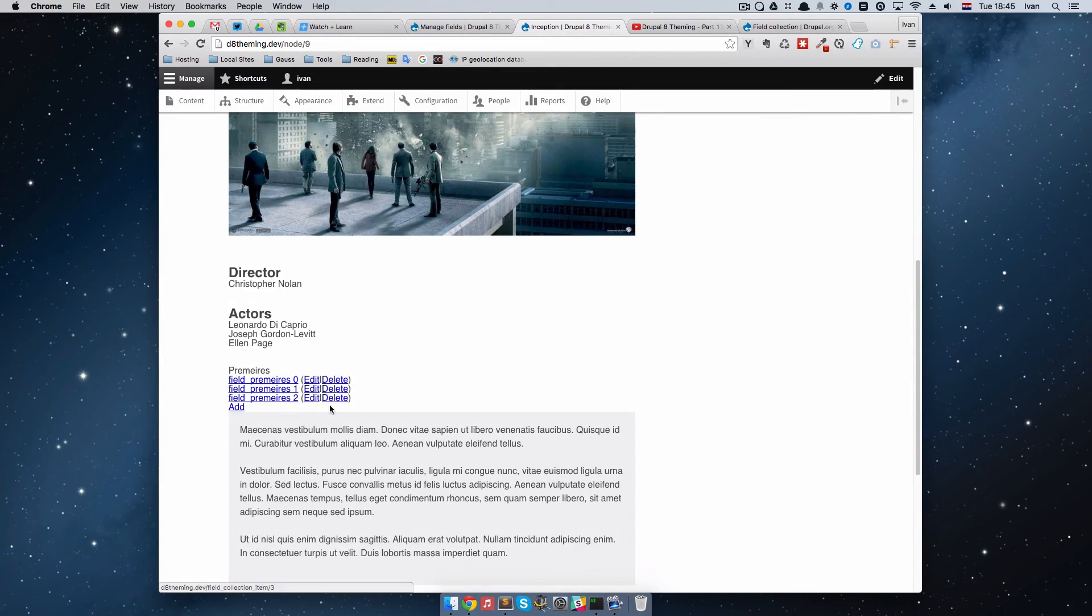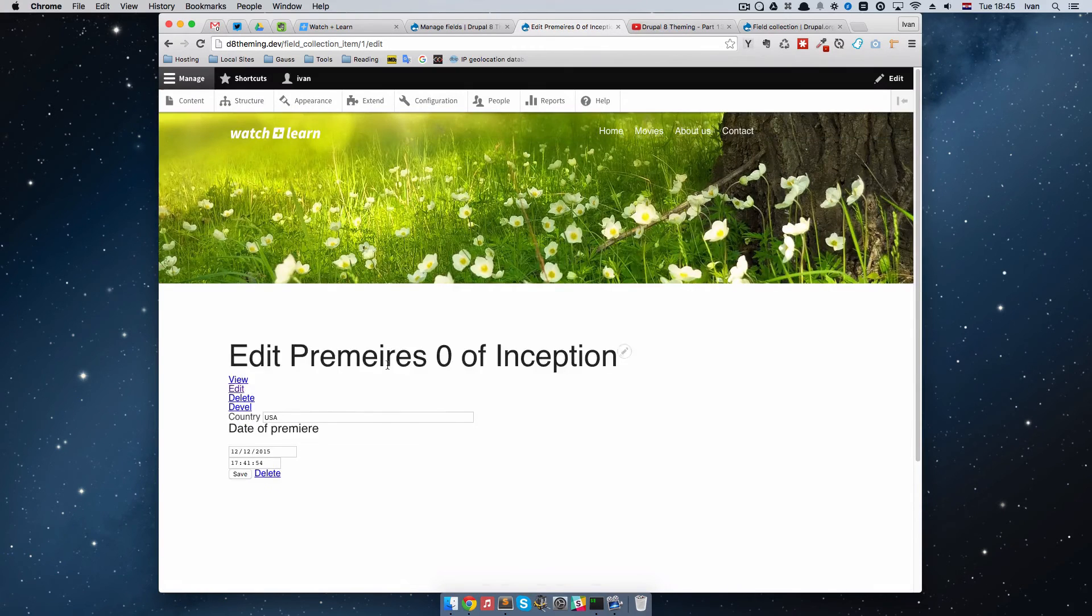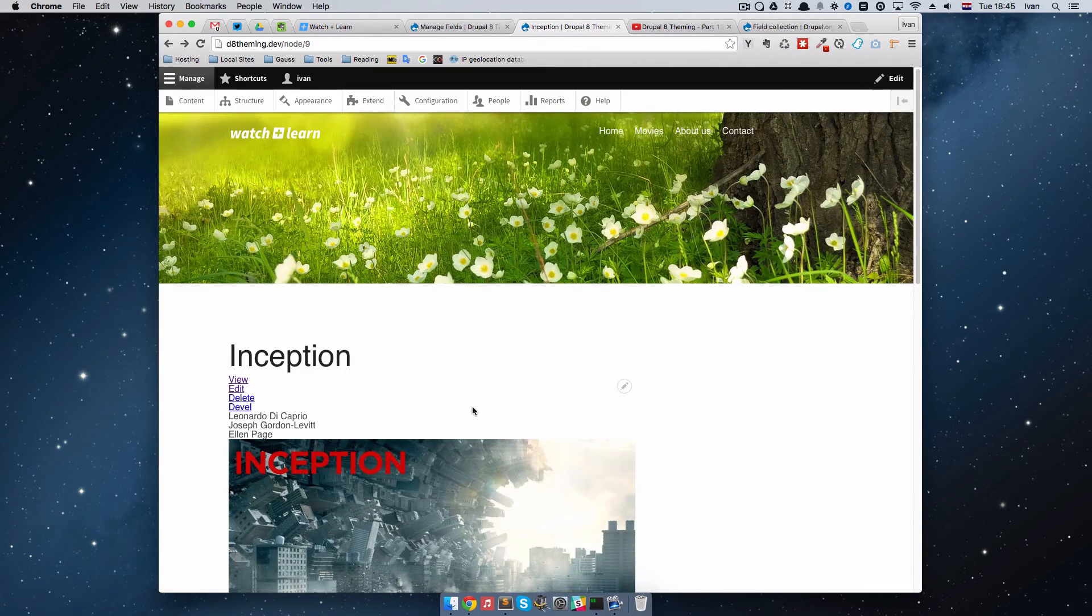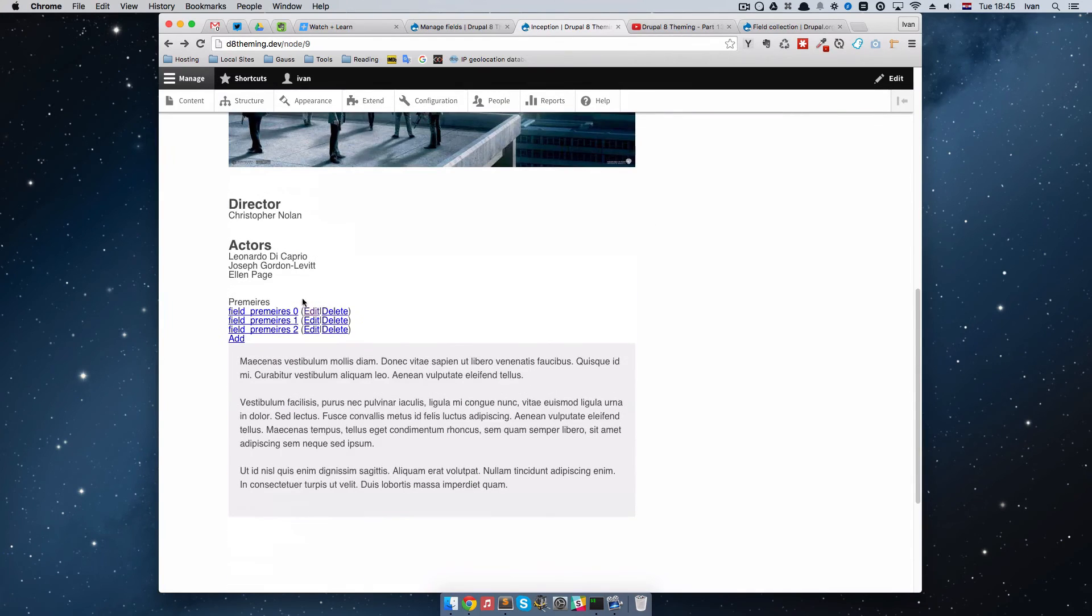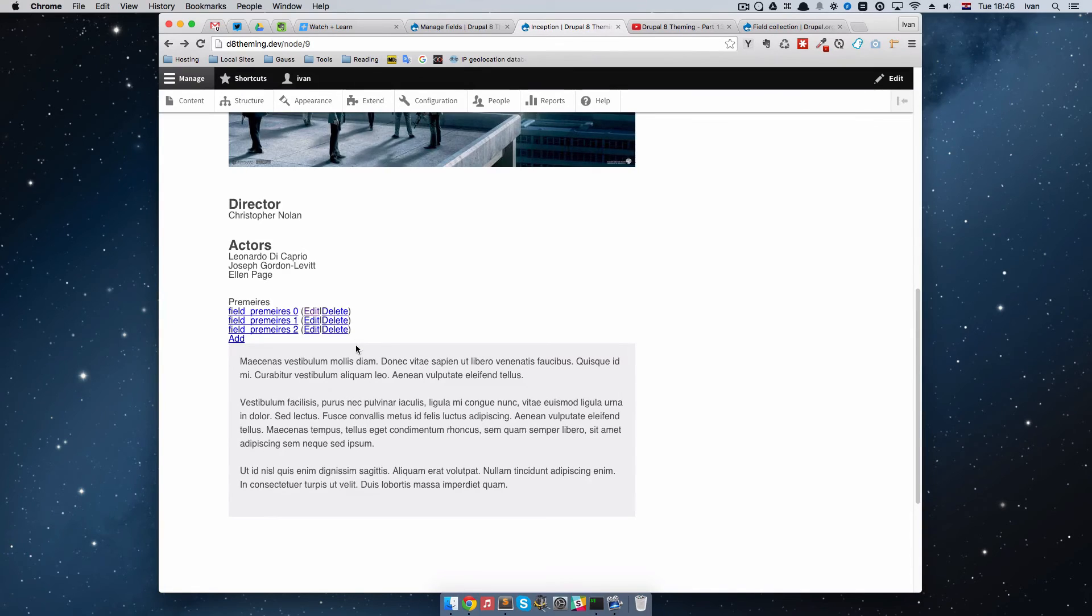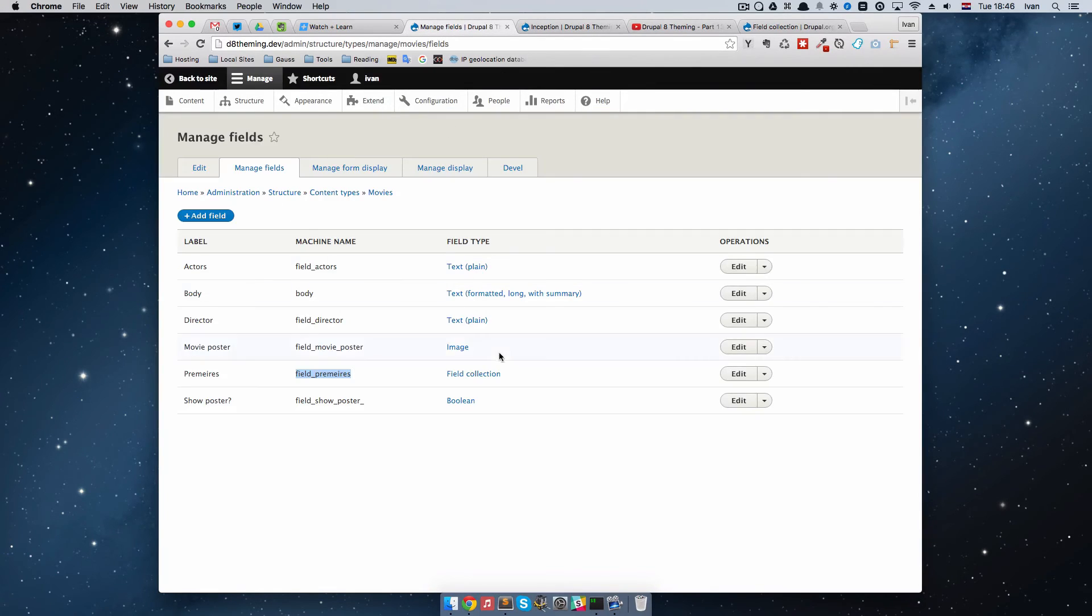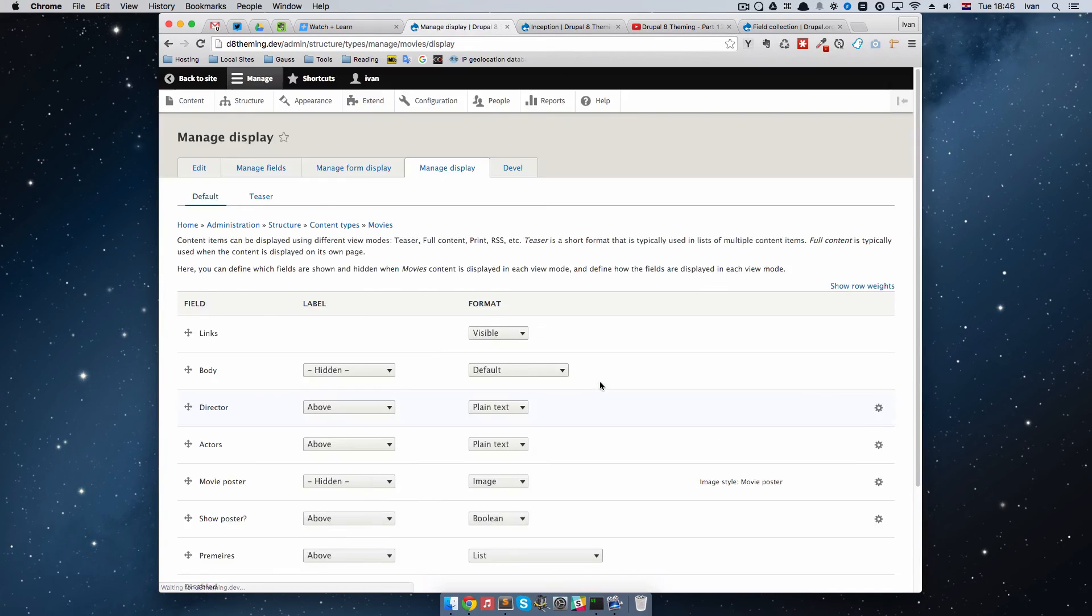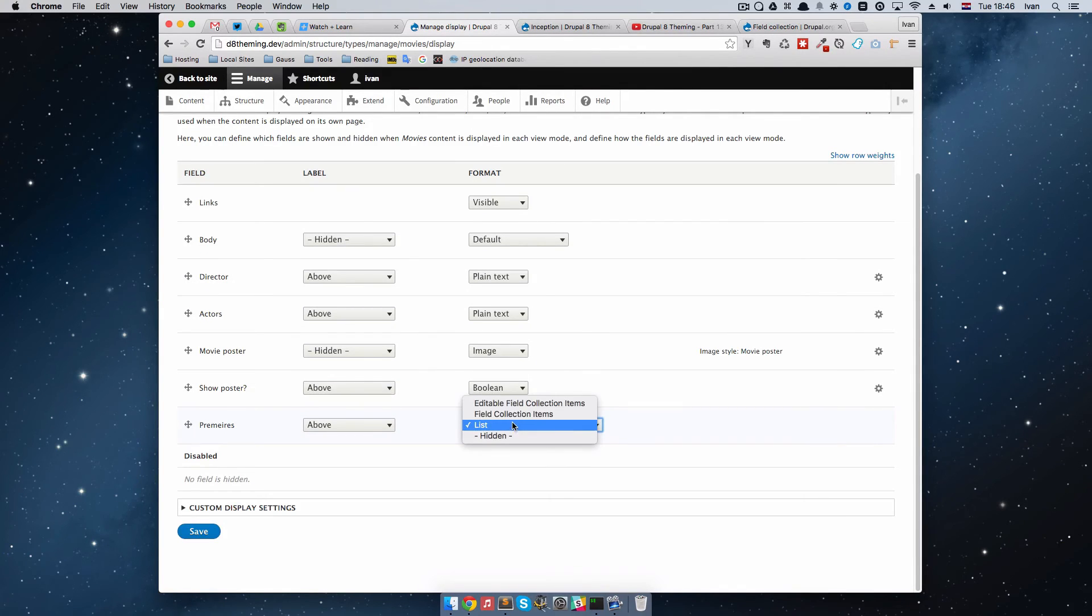This is kind of a problem because as you can see, we can click on these fields, edit them if we want, delete them if we want. But of course, we don't want that display to look like this. We want actual Premieres and Premier dates displayed right here. To do that, we just go to Manage Fields once again and do Manage Display.